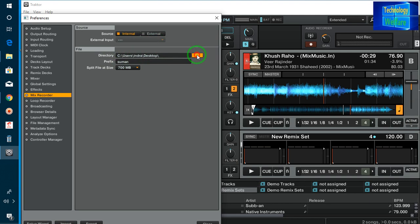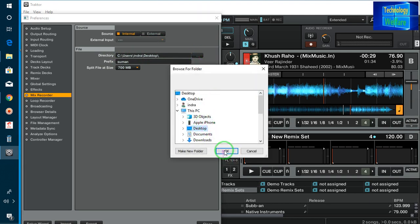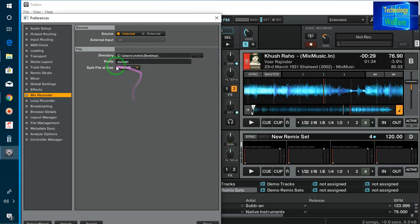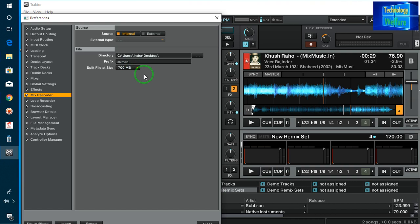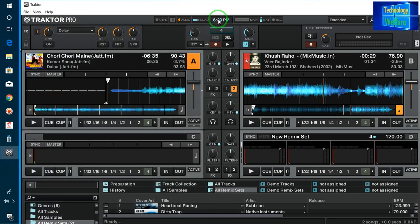Now after recording, where would you like to save it? Simply I will go for Desktop — I'll click here, select Desktop, and go for OK. Now for your file name after recording, what name you would like to keep for this file, you can select that here. And split files at size should be approximately below 700 MB.